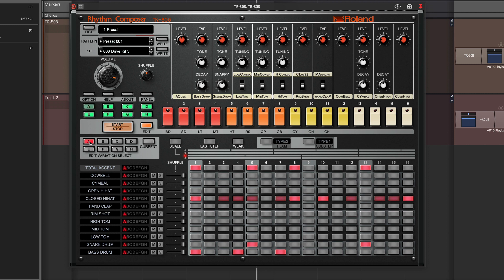You can accent certain steps. You can also put in weaker beats for more realistic sounds. If you notice the closed hi-hat here has a variety of weak beats on it. We can also solo these individual instruments here.